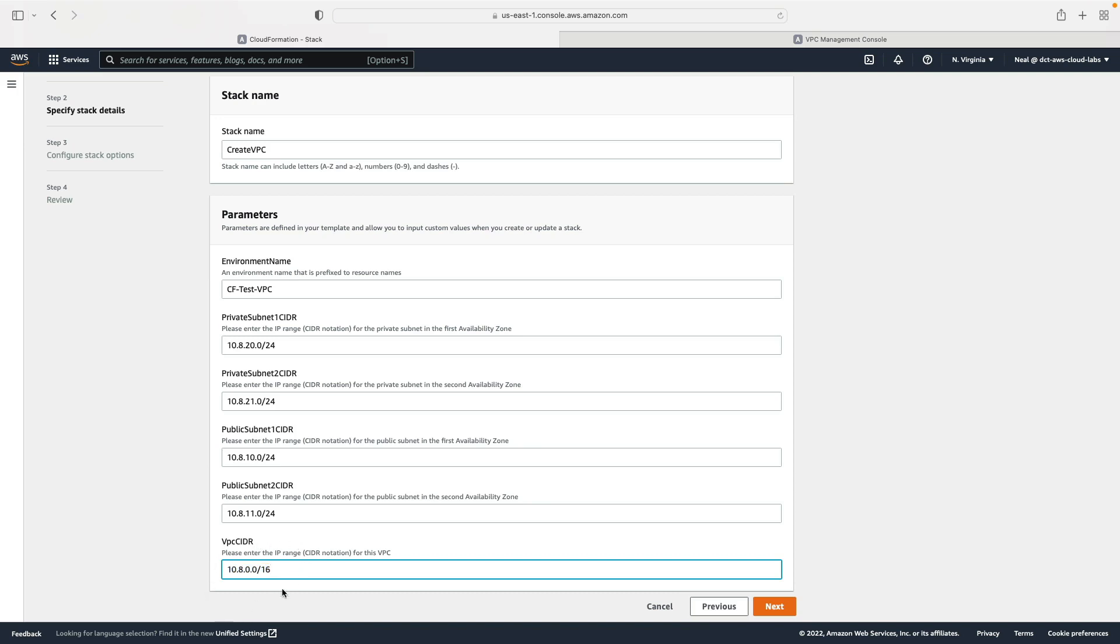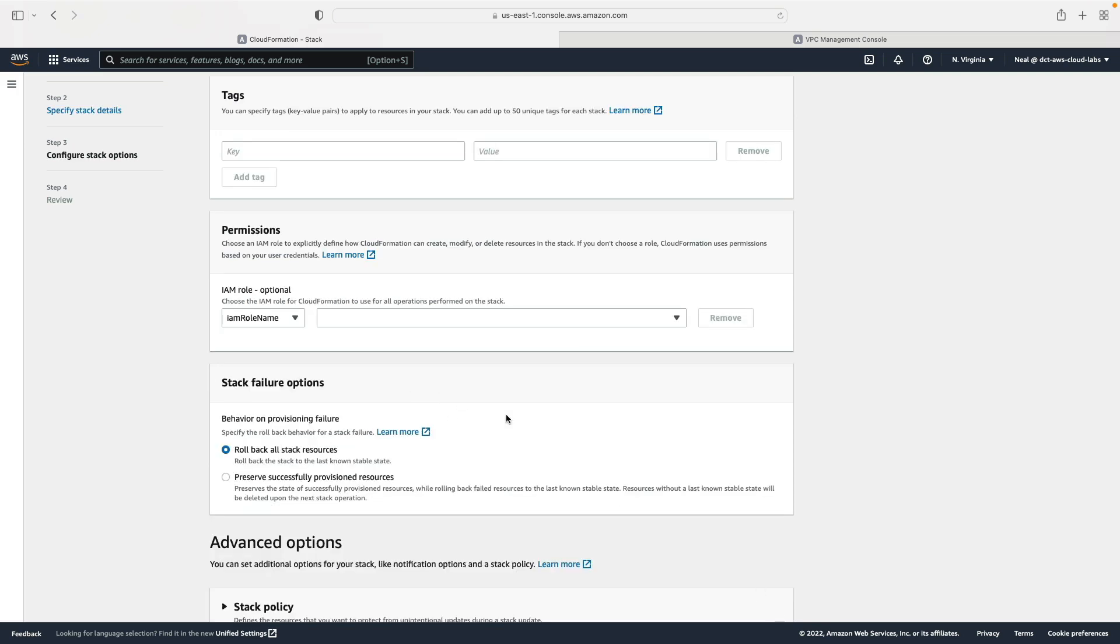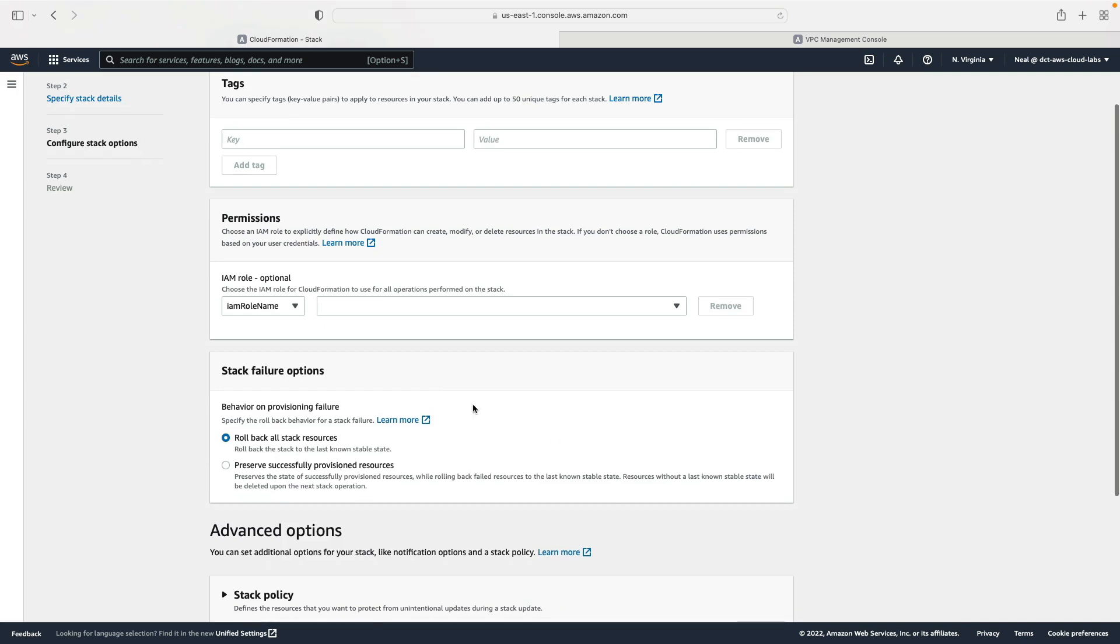So if this does overlap with an existing VPC you might need to do that. If you do, just make sure that you put in a VPC CIDR and then also update the subnets to make sure they're within that CIDR block.